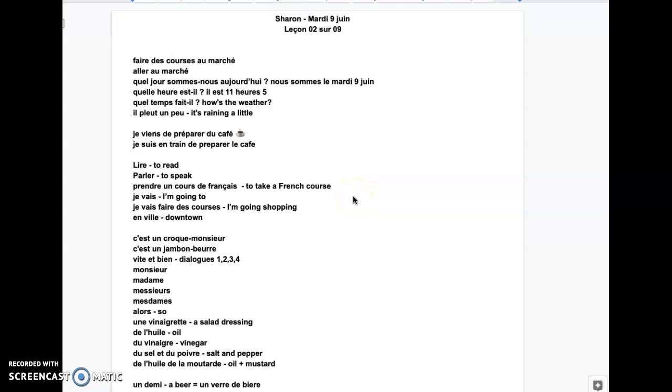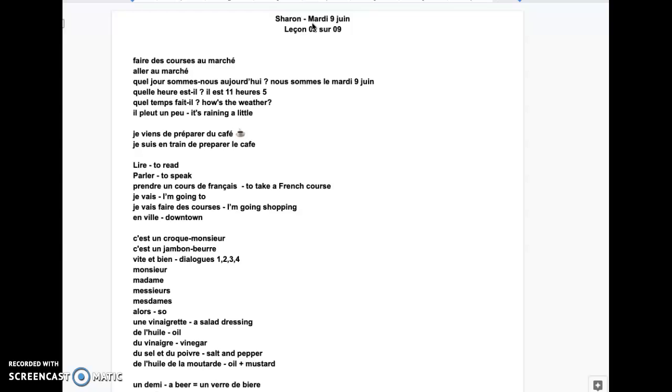Bonjour, bonsoir Sharon. Nous sommes le mardi 9 juin. Actually, it's Wednesday. That's the summary of yesterday. Le mardi 9 juin, leçon 2 sur 9.